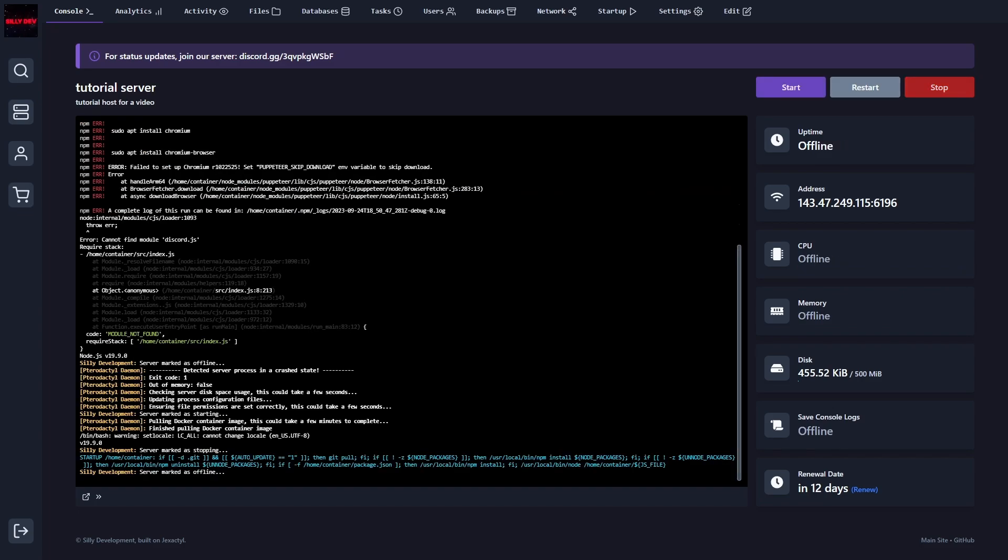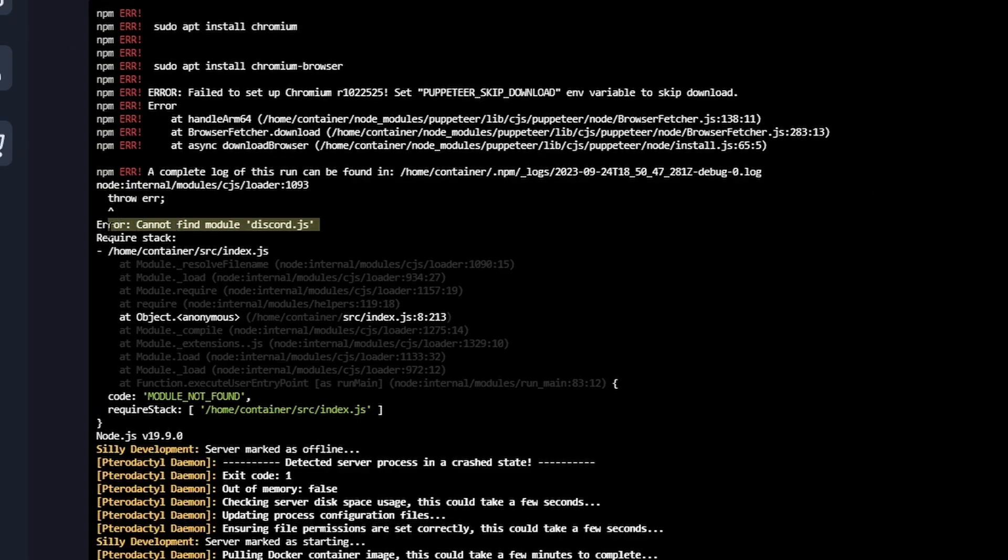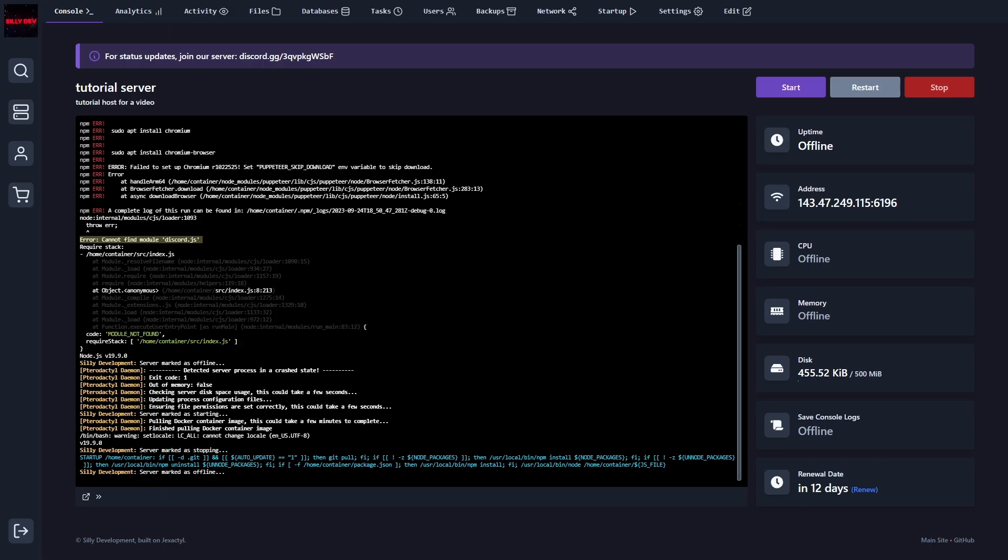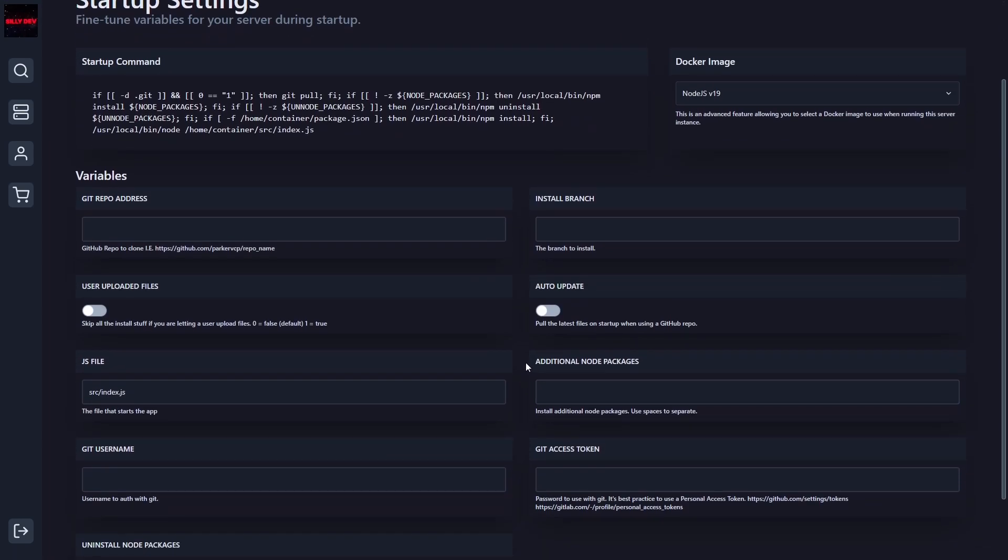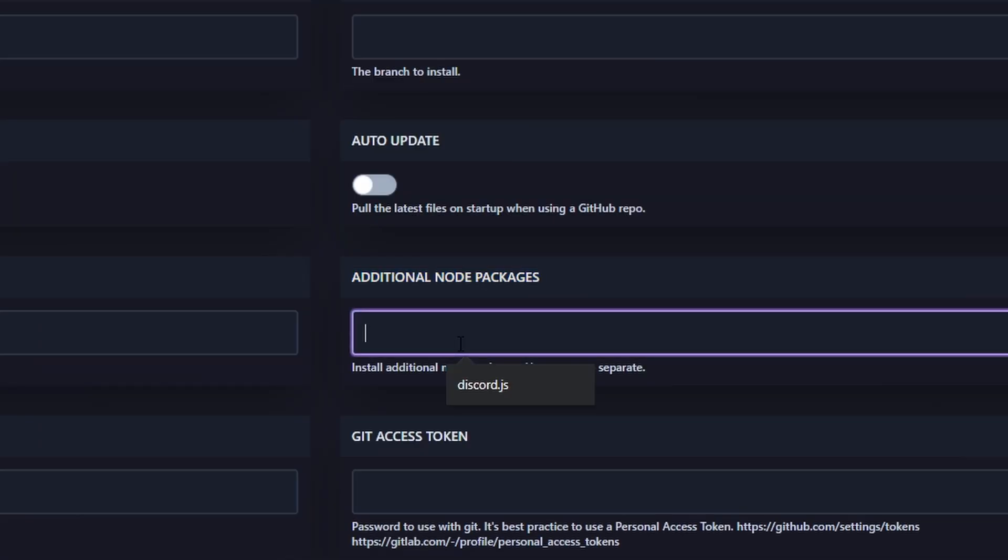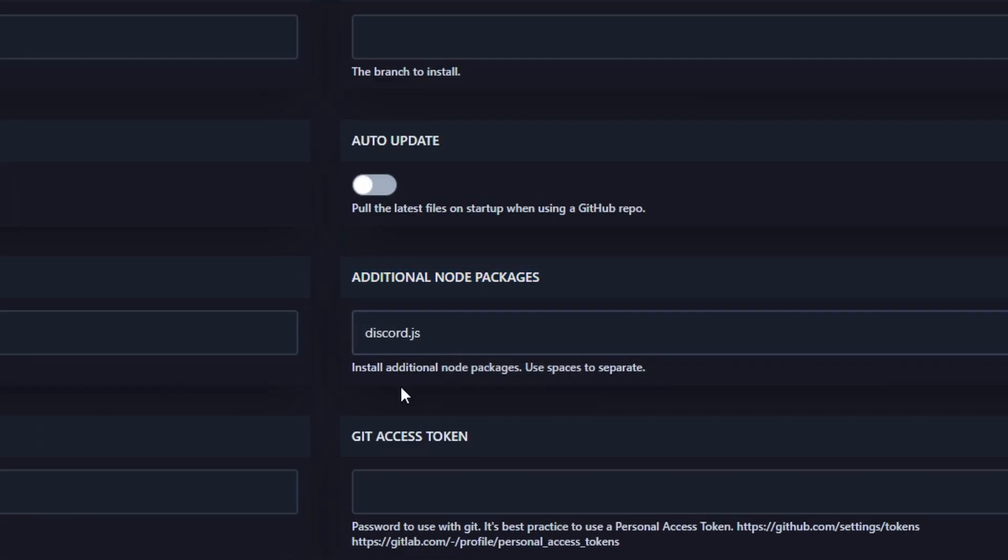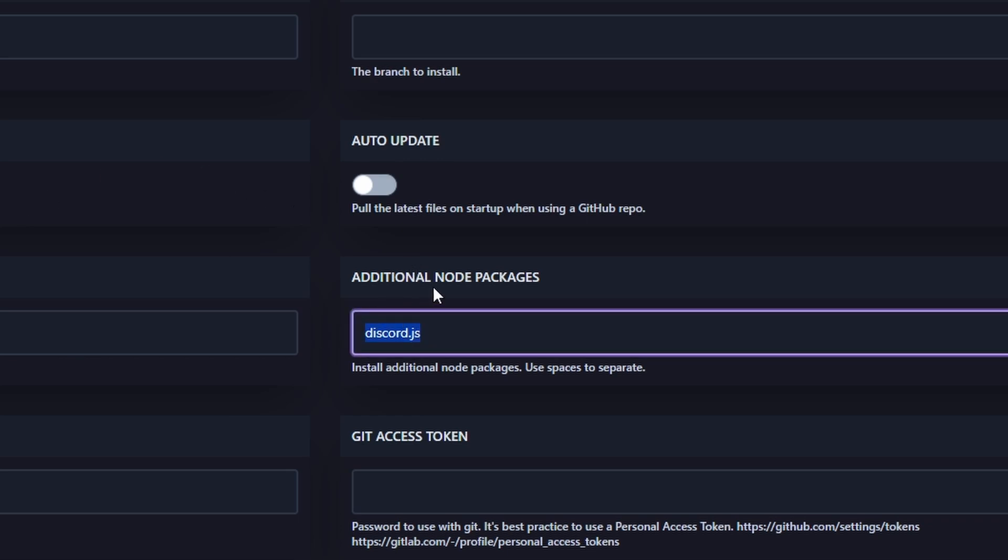It's going to say that it cannot find module discord.js. So it's actually a really simple fix for this. All you have to do is head over to the startup, and we're going to find your additional node packages. And in here, you just put in discord.js. So for whatever package you get that error in, if you have one at all, just put that package within the additional node packages.